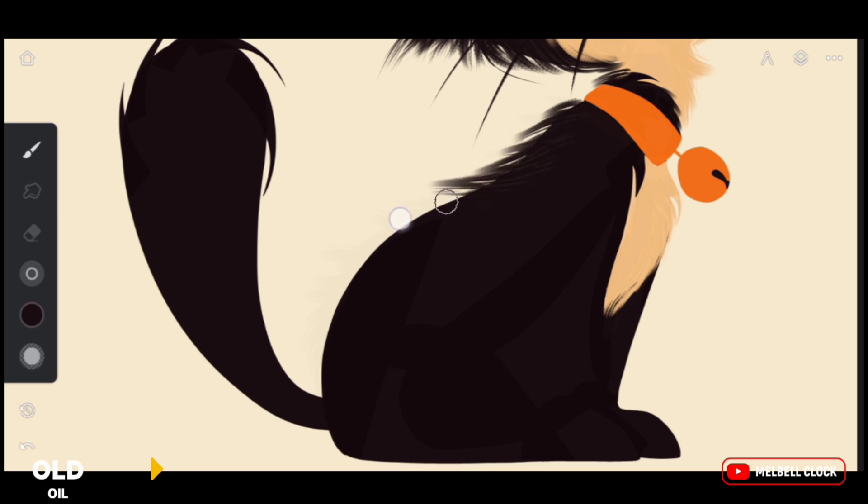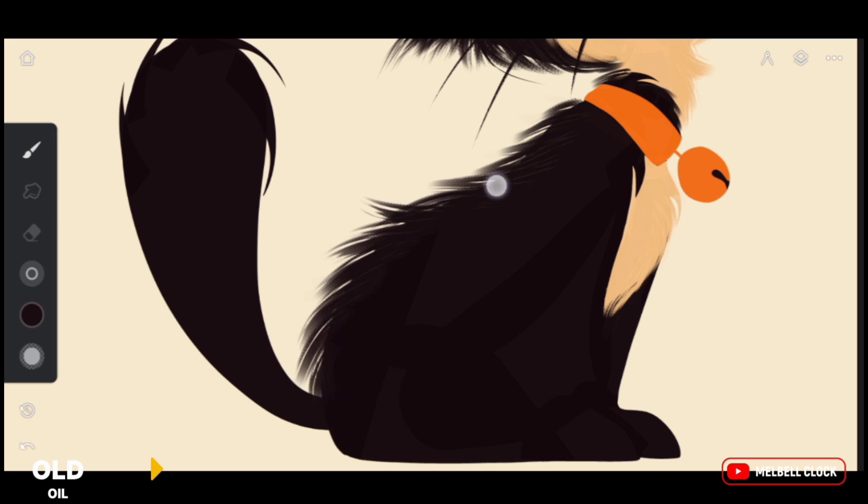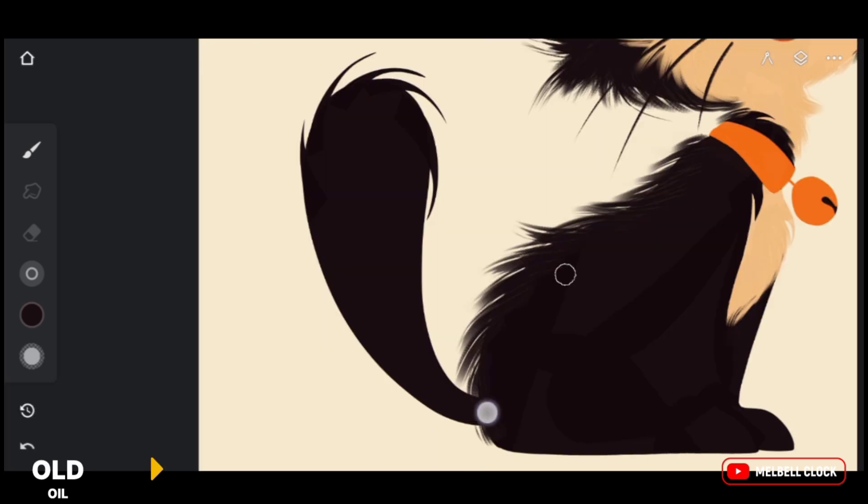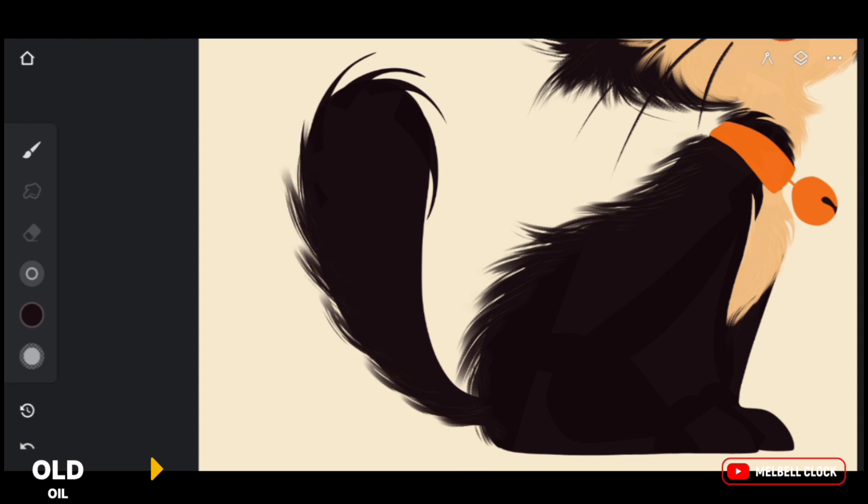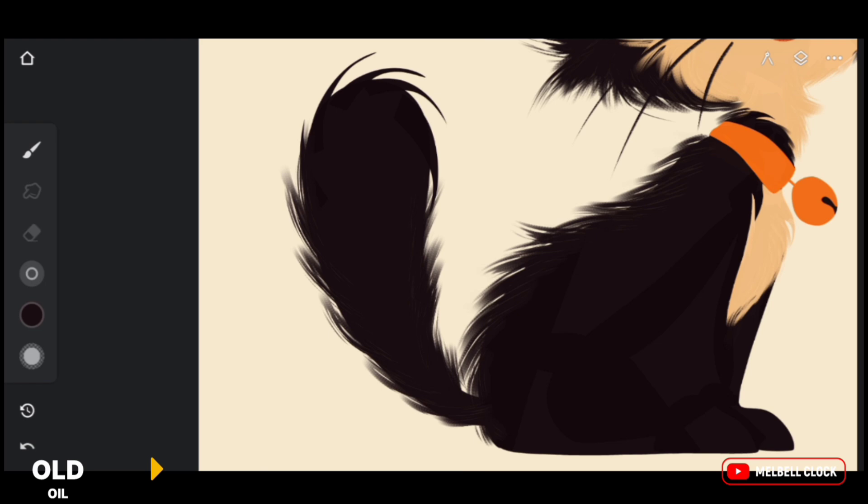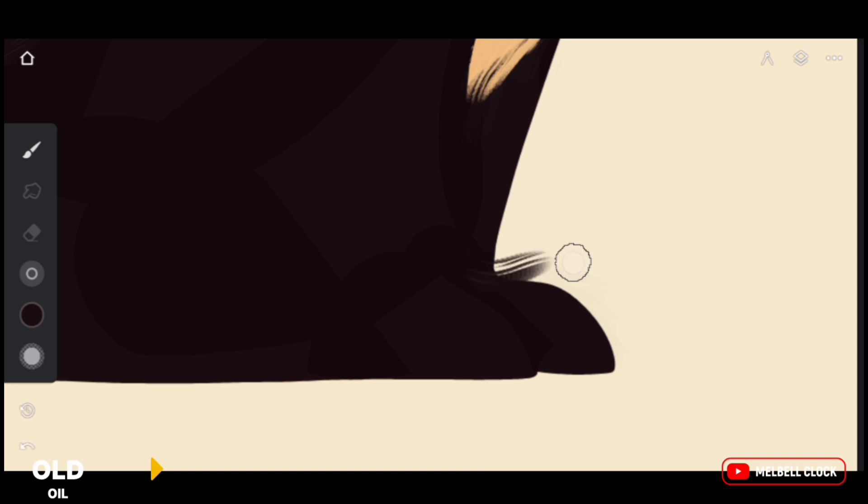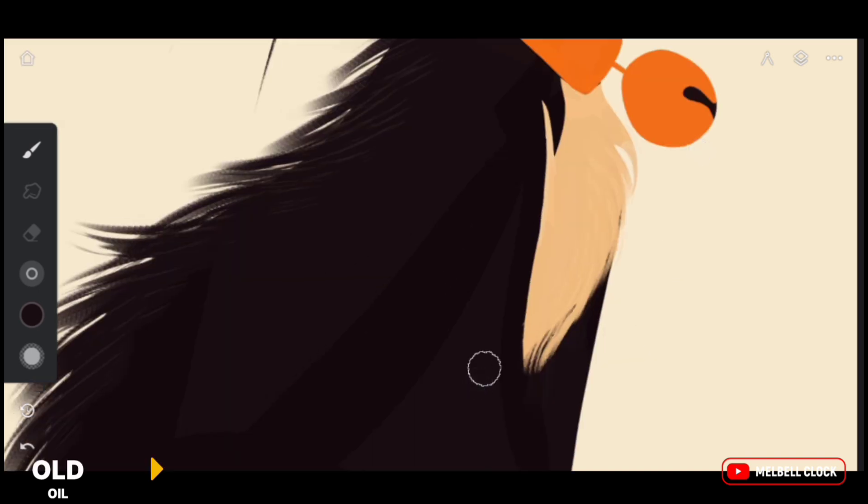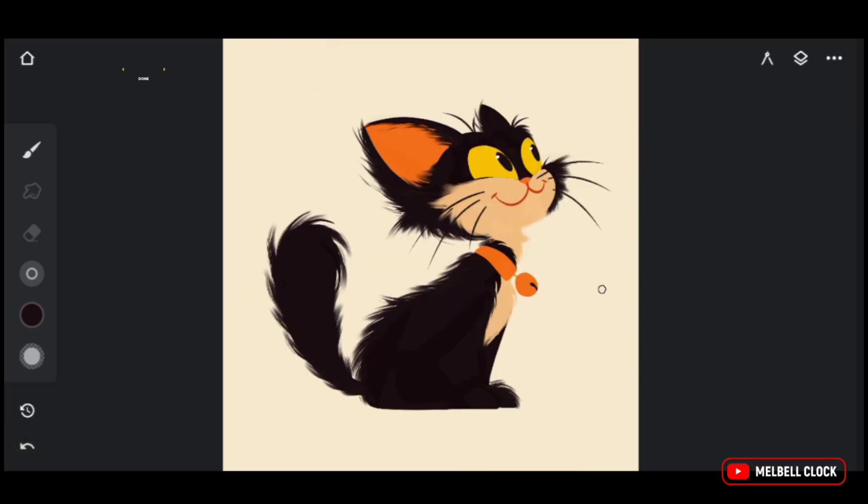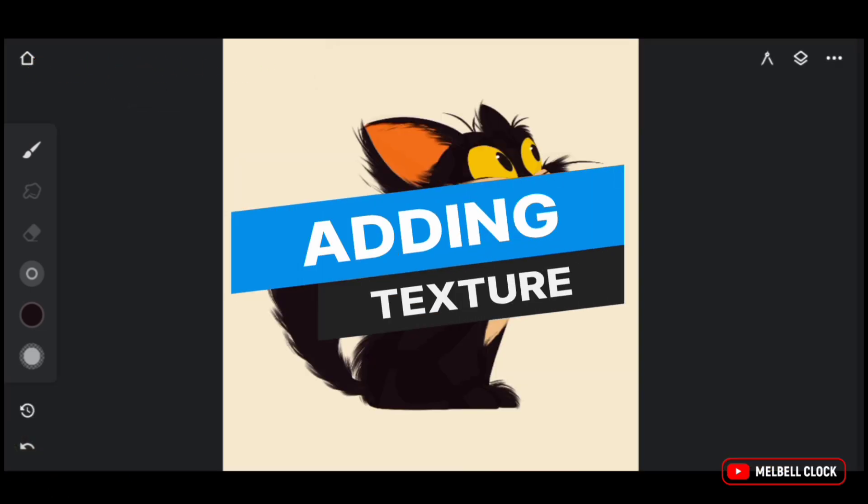Now let's add fur texture to the body, adjusting the brush size to suit the specific areas of body. As we add fur, it's essential to follow the underlying structure of cat. This will ensure that the fur flows naturally and cohesively. You'll start to see the cat come to life as the vertex shape. With each stroke you'll add depth and dimension to your artwork. Add fur to the paws to give it a soft appearance, and we are done with fur.